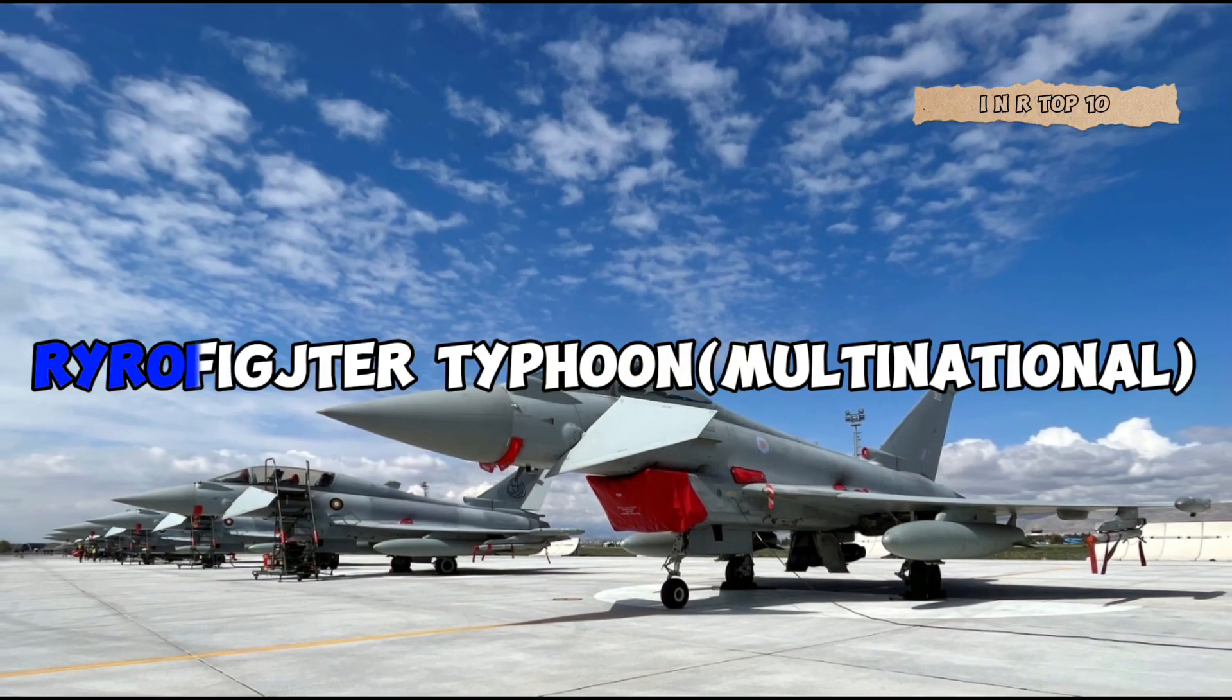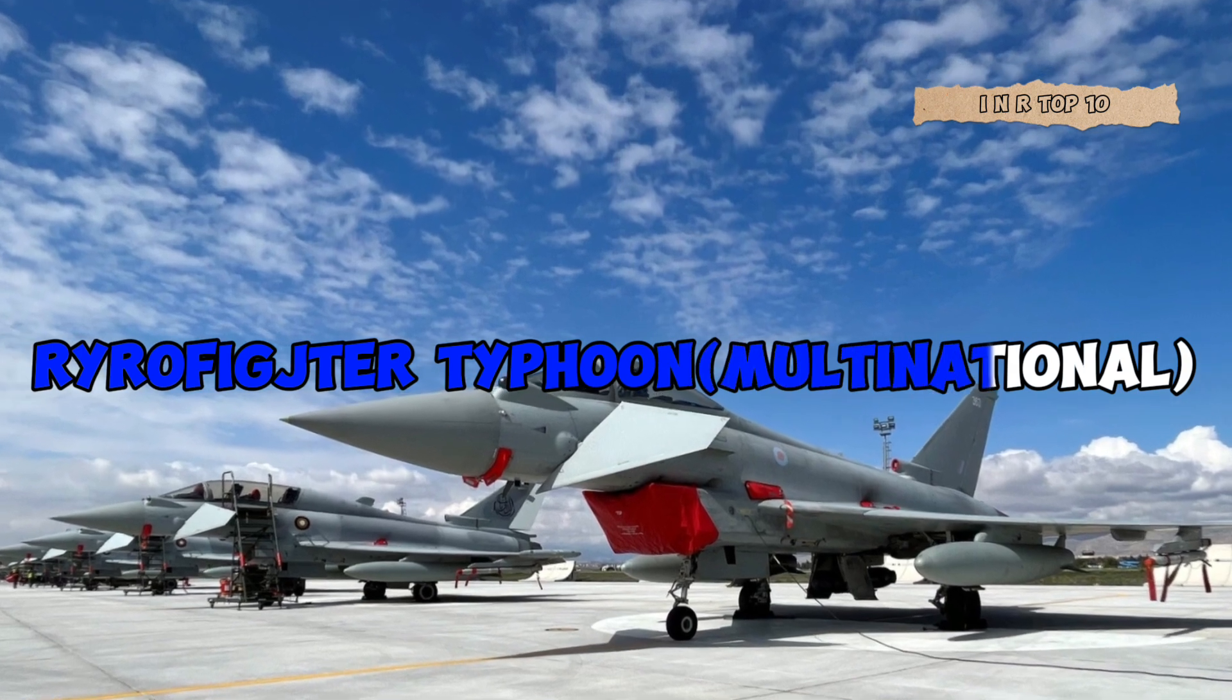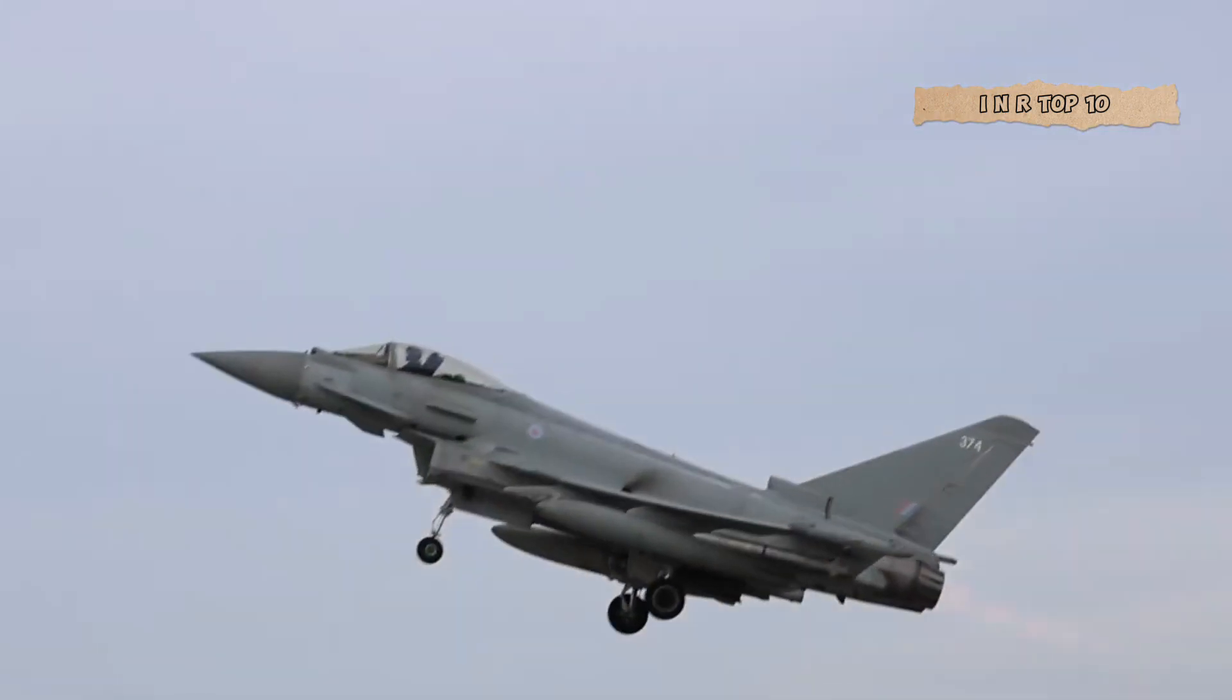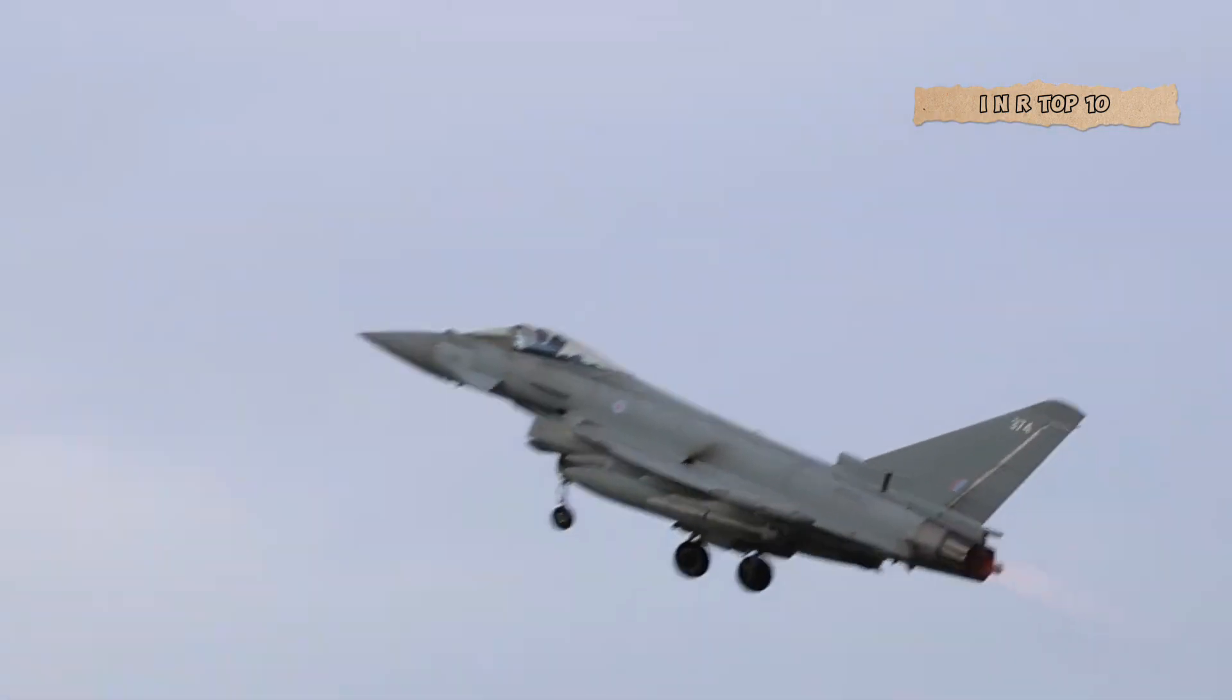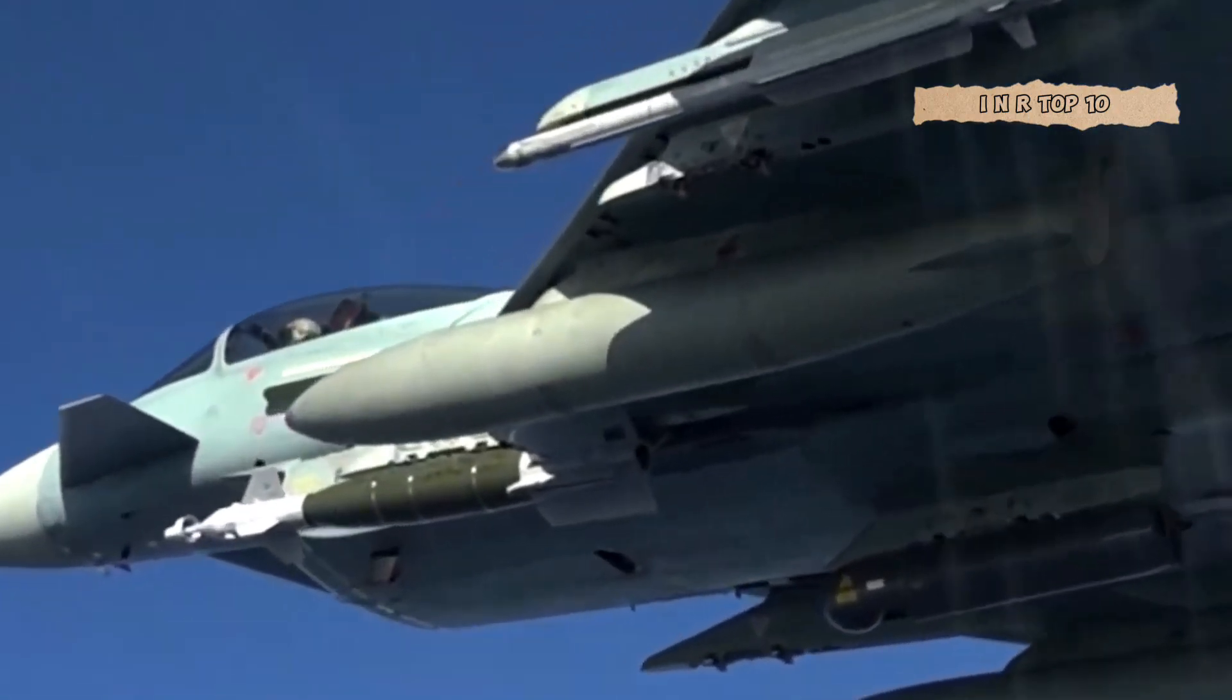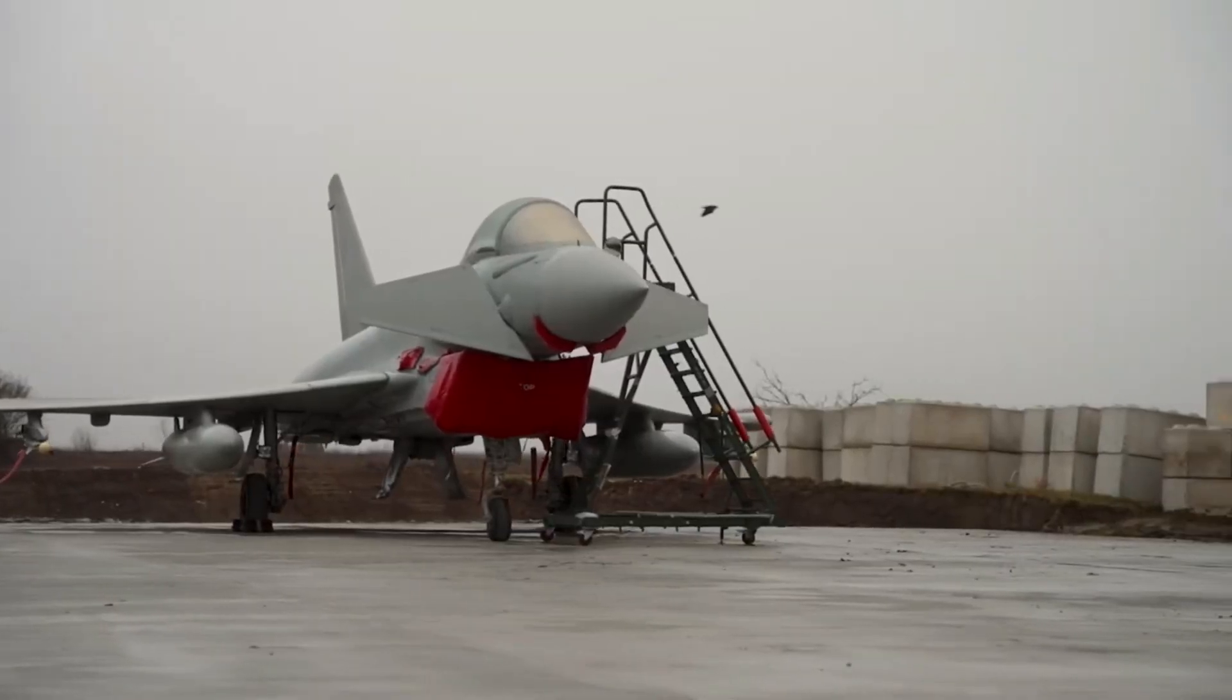Number 3. Eurofighter Typhoon, multinational. At the podium of our list, we have the Eurofighter Typhoon at number 3. Developed collaboratively by European nations, the Typhoon impresses with exceptional agility, advanced sensor integration, and multi-role capabilities.